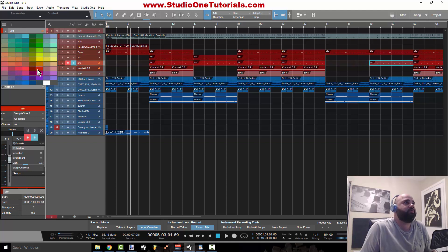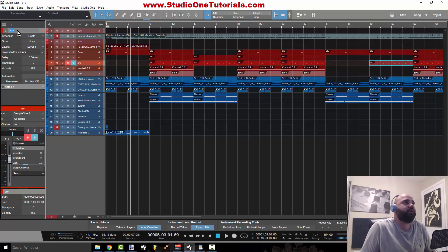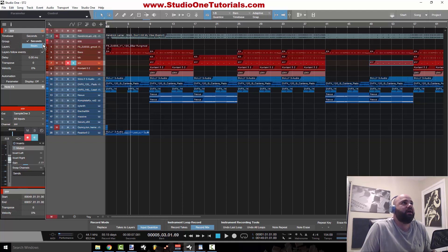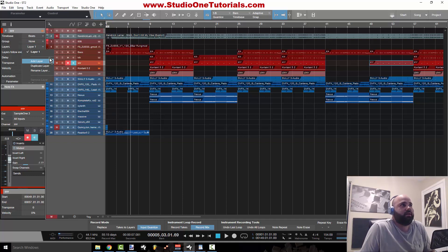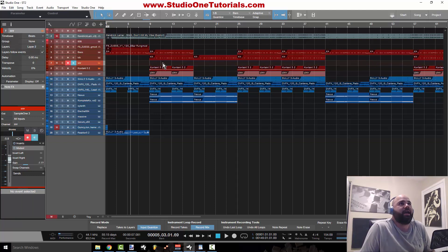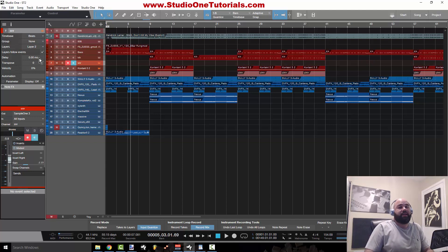Now we have our Inspector. Up here you've got the name of it, you can change the color, you could double-click on it to change the name. It's letting you know that it's a VST. If you select here you can see the time base for that channel — you could change it to beats or seconds, I'm always going to use beats. You can assign it to a group if you have groups assigned. You can use the layer function — so if you wanted to add a layer to this and program a different snare pattern, you can go back and forth between layer one and layer two.